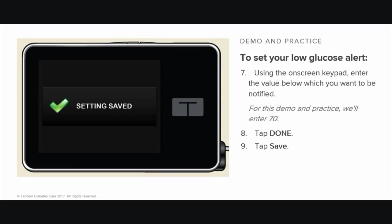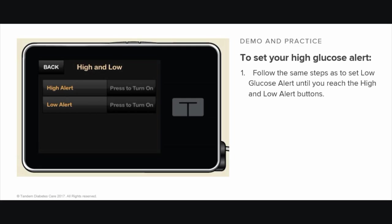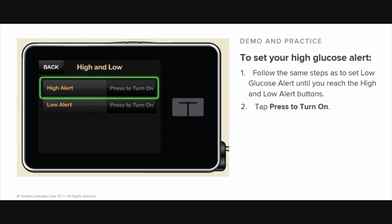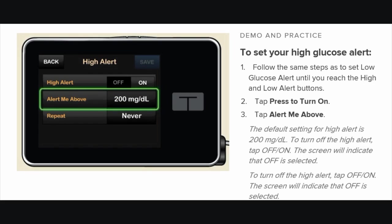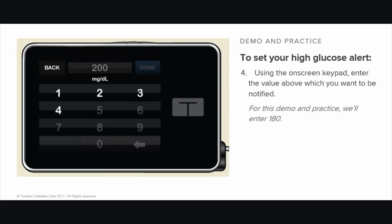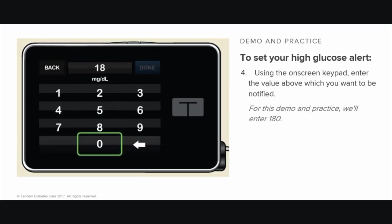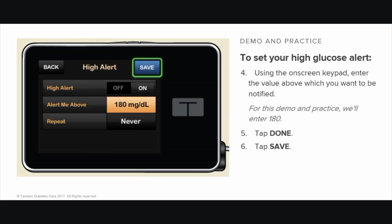To set your high glucose alert, you follow the same steps as to set your low glucose alert until you reach the high-low button. At that point, tap Press to turn on, then tap Alert Me Above. The default setting for the high alert is 200 mg per deciliter. To turn off the high alert, tap Off On — the screen will indicate that Off is selected. Using the on-screen keypad, enter the value above which you want to be notified. The high glucose alert value can be set between 120 and 400 mg per deciliter in 1 mg per deciliter increments. For this demo, we'll enter 180. Tap Done, tap Save. The Setting Save screen appears.